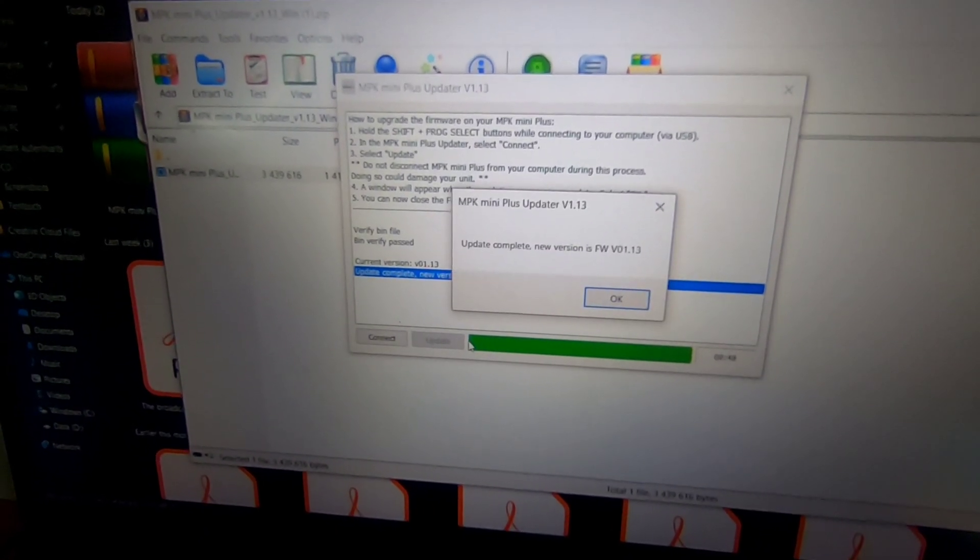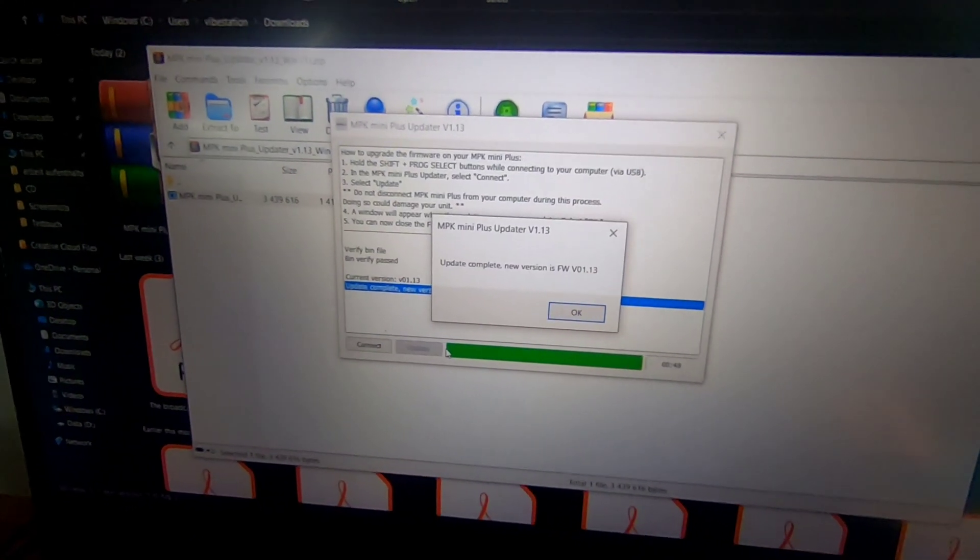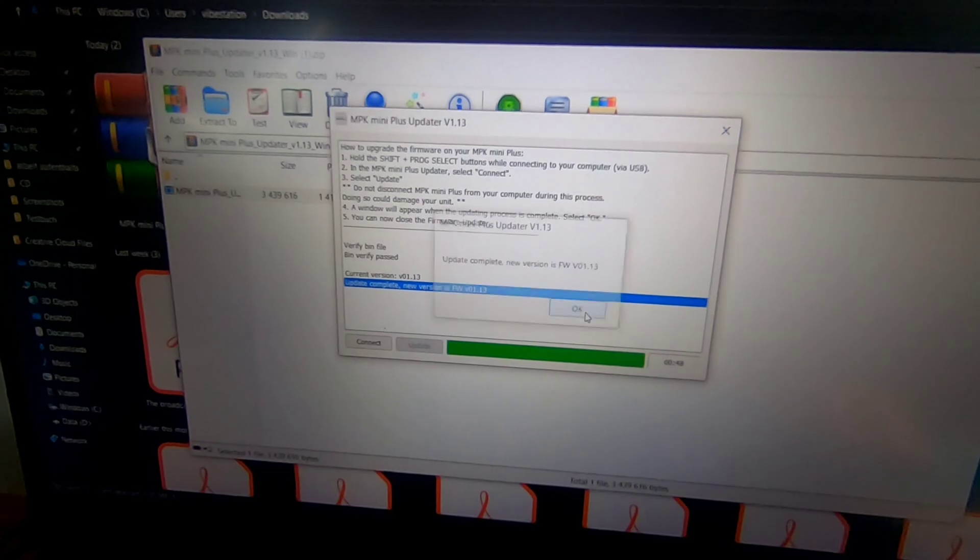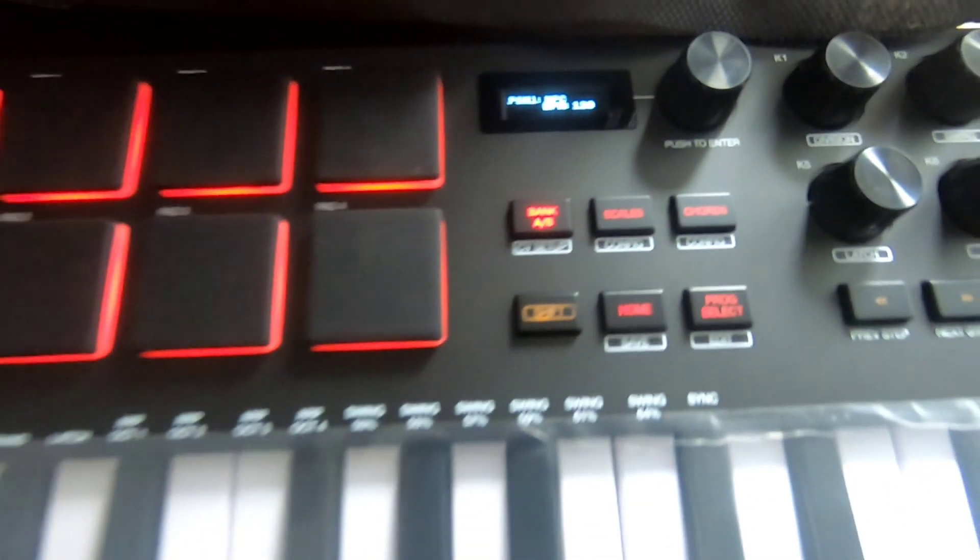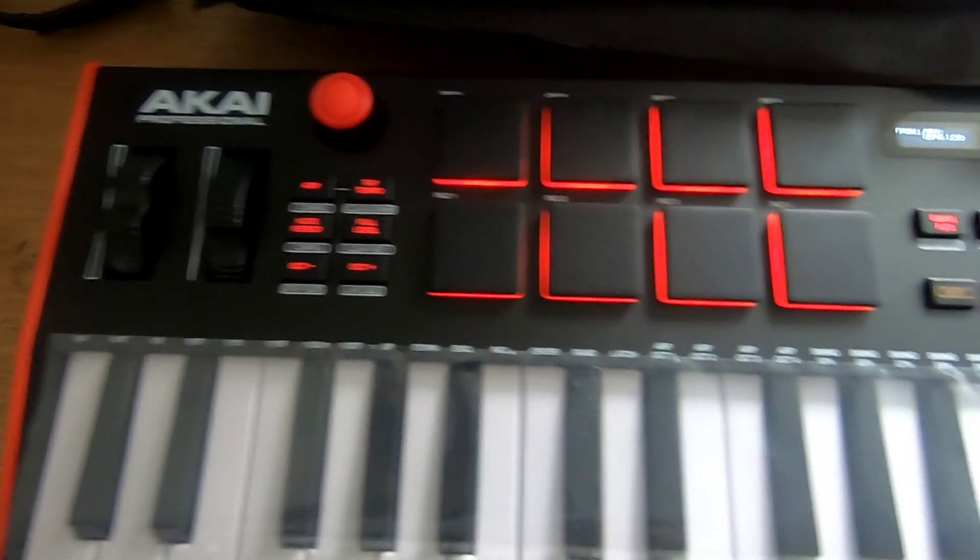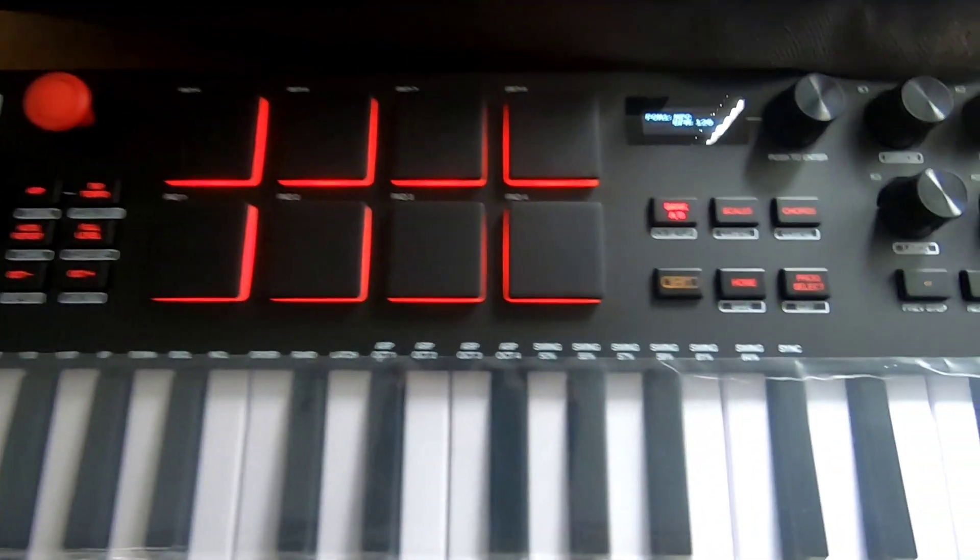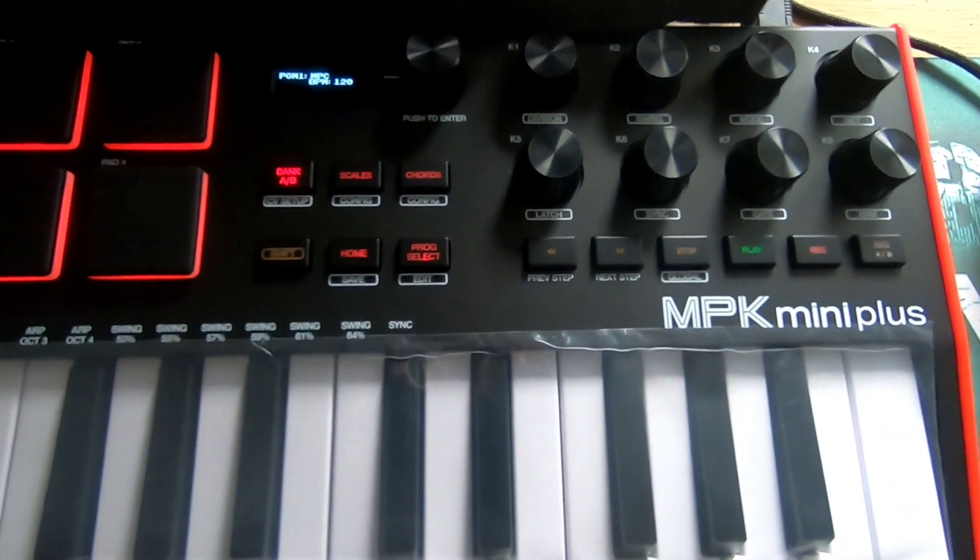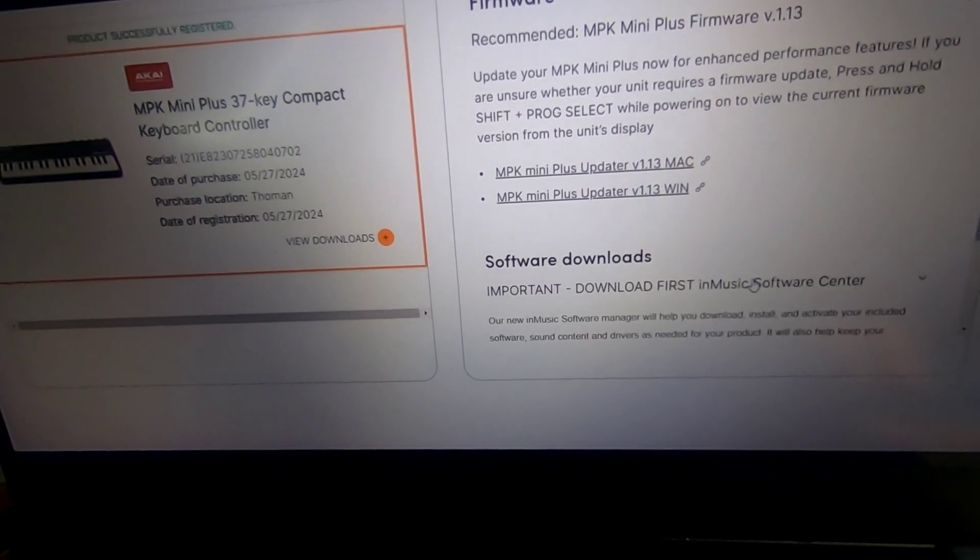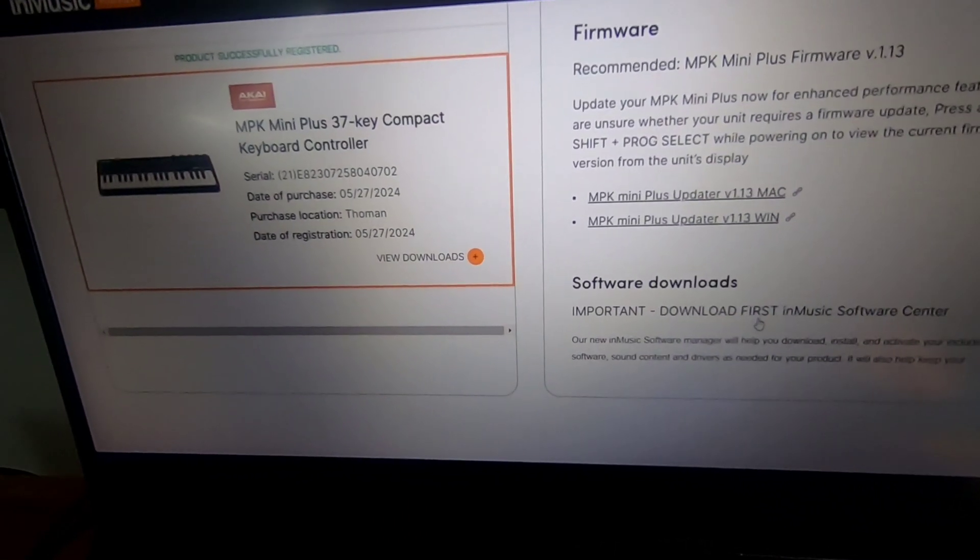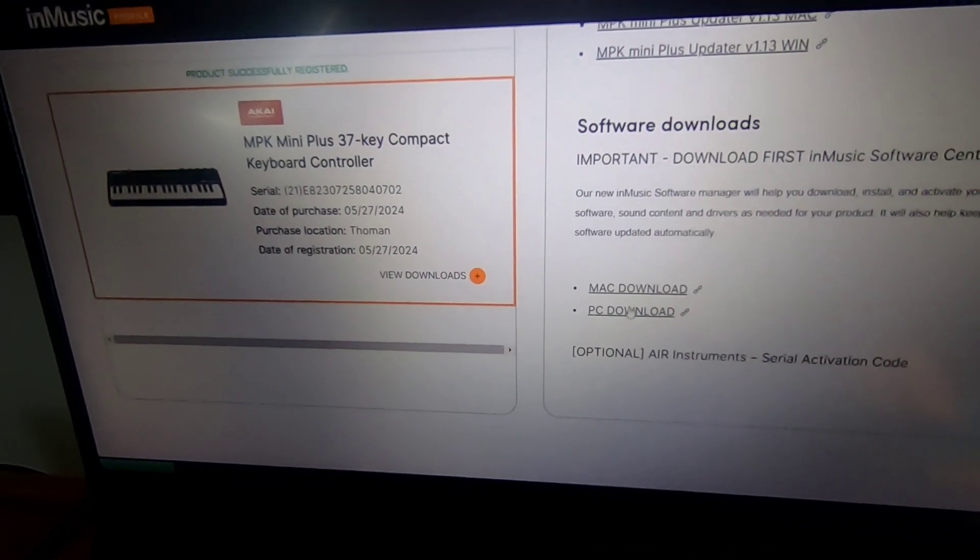After successful completion of the update, you can close the firmware updater on your computer. Now your MPK mini device is ready for use. All you need is a DAW software and the plugins, which can be found on the Downloads section of the InMusicStore.com website.